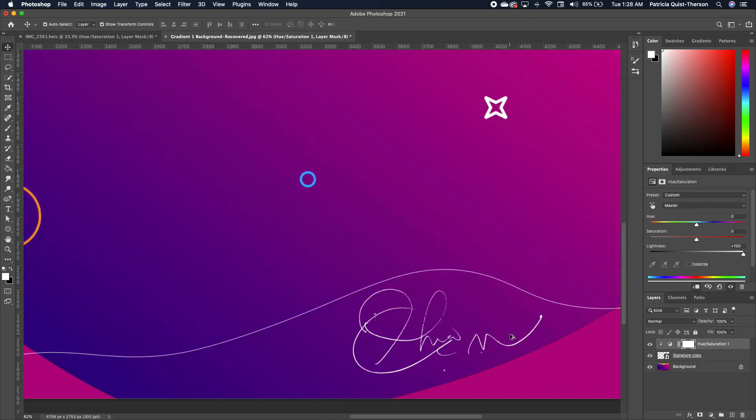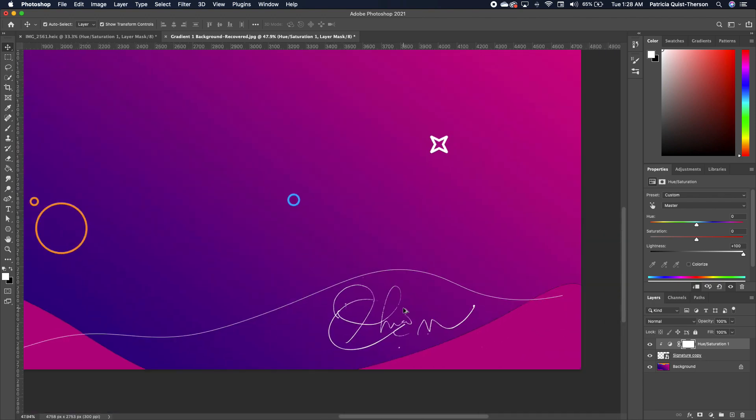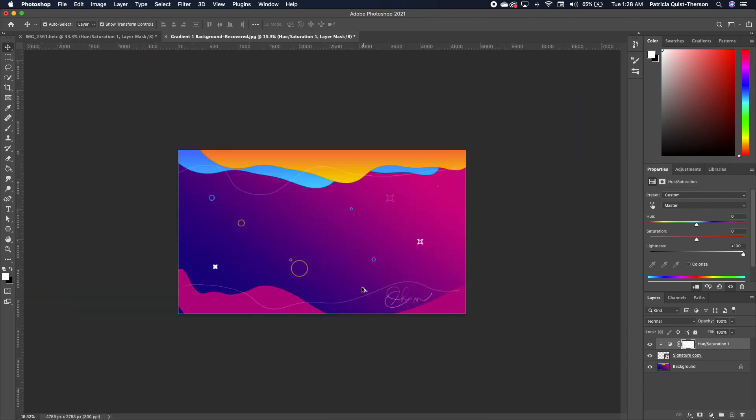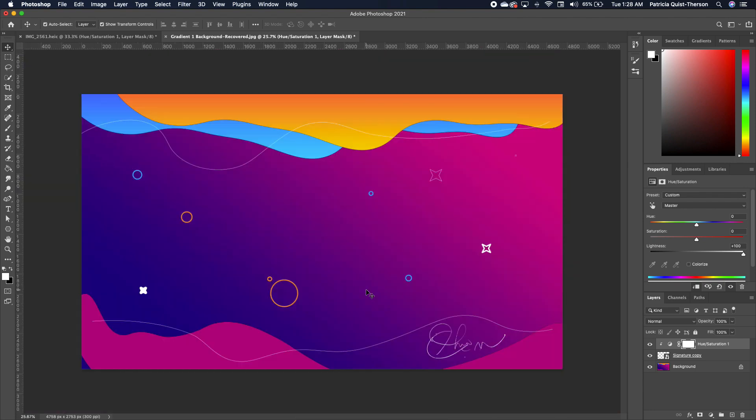Now when I zoom in, you can see my signature and it looks good. By the way, this is a fake signature. Please give this video a thumbs up and I will see you in the next tutorial. Bye y'all!